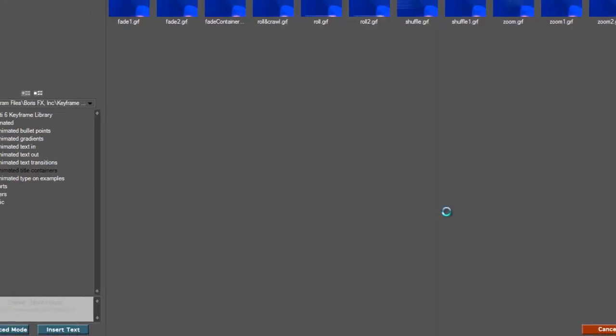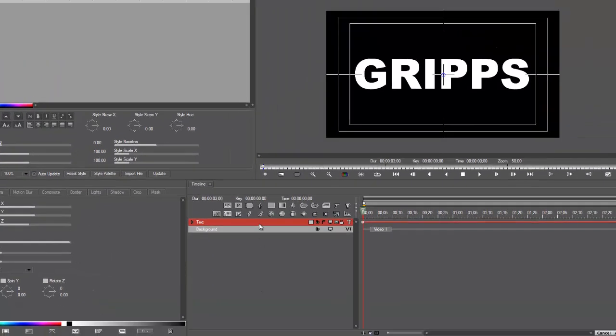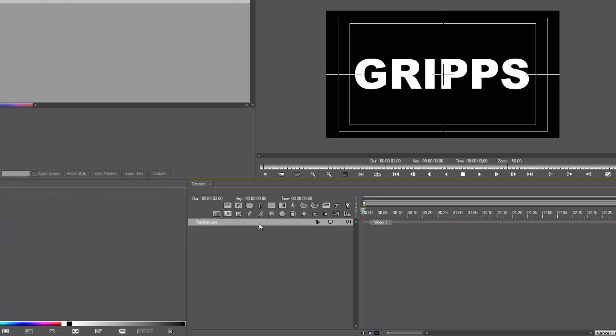I'm going to delete this text track because it's of no use. Now the reason you can't use black is because Boris does everything in a matte. So the black is also a matte, so you cannot see it. Just because you see this text, Boris sees this as an object. So we can't use black.